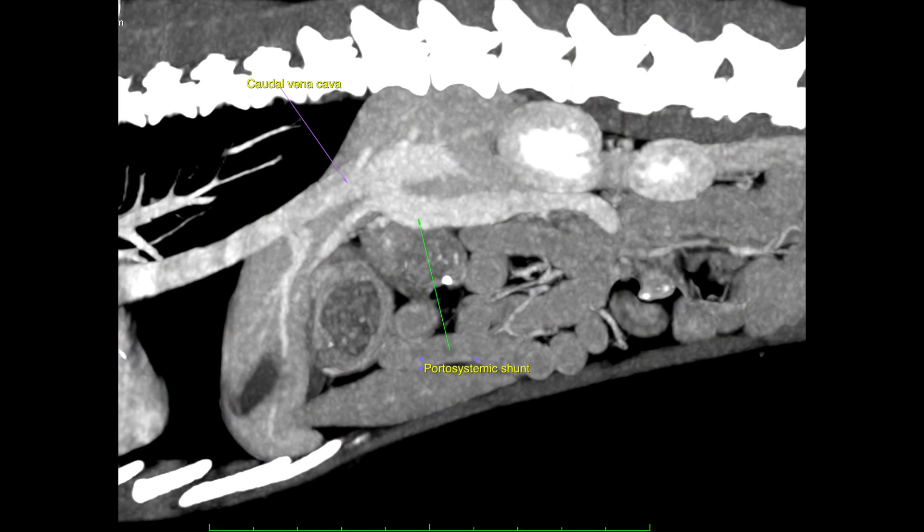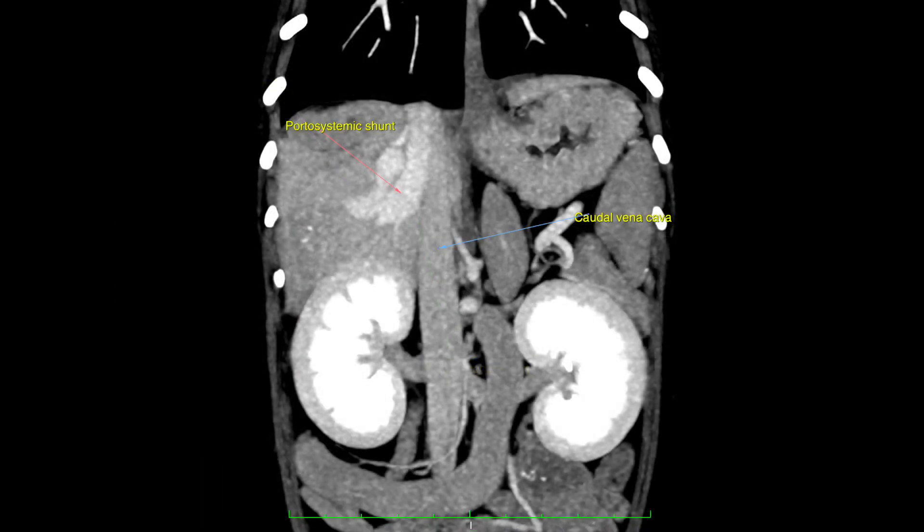Here on the sagittal view of the CT scan we can see the portosystemic shunt extending ventrally from the vena cava within the parenchyma of the liver. On the dorsal ventral view we can see the portosystemic shunt extending into the right medial liver lobe.